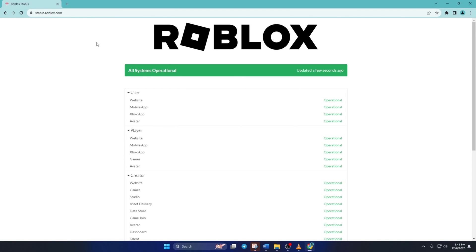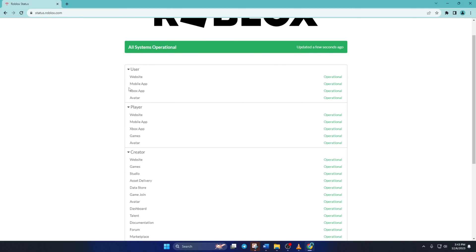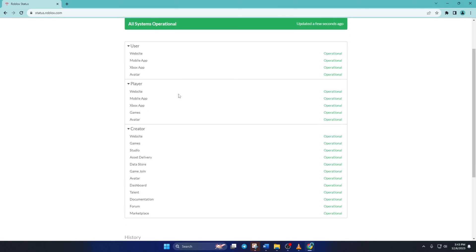Here, you'll find the status of the Roblox server for PC, mobile, and console. As you can see, it's saying all systems operational, meaning there are no outages going on.